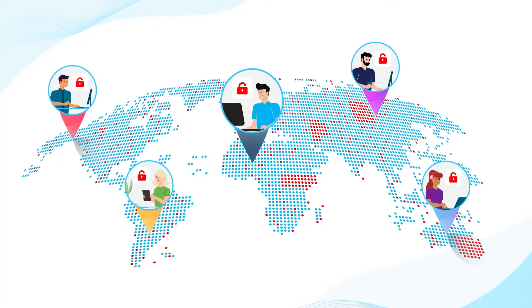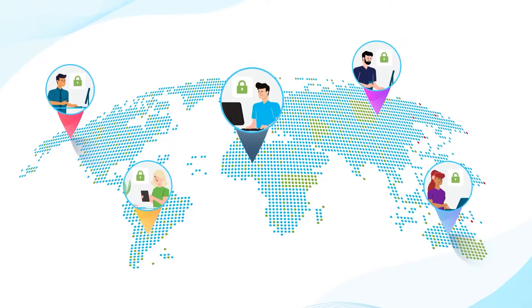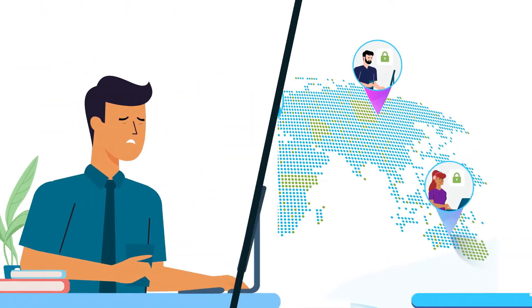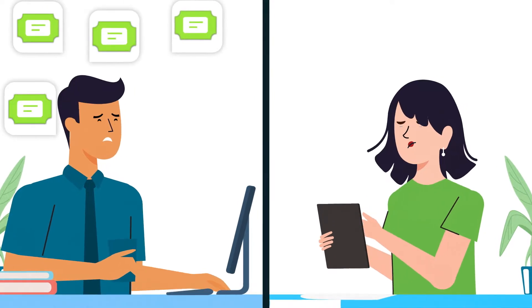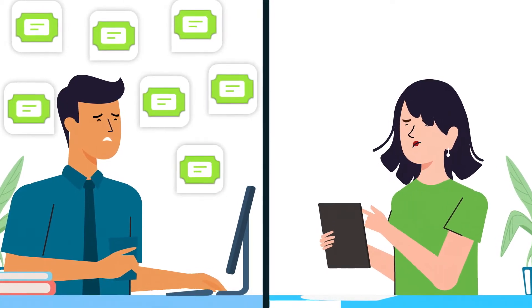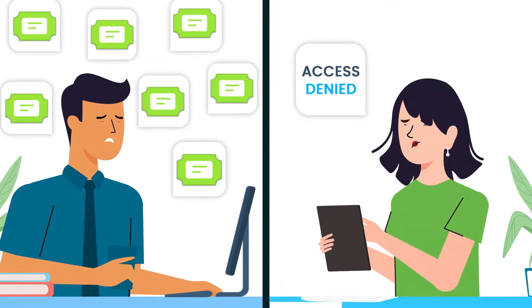Removing privileged accounts can help minimize risk, but it can also end up creating more work for your IT help desk and disrupt productivity for end users.